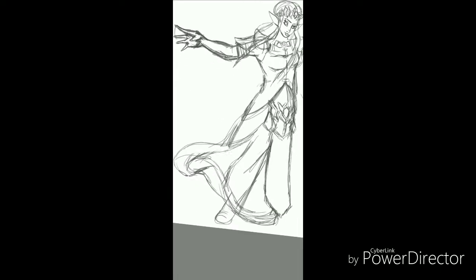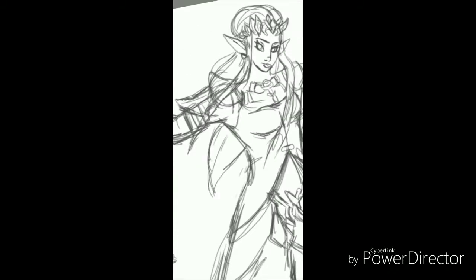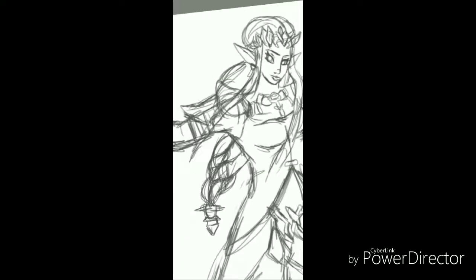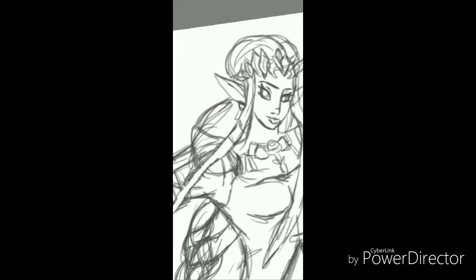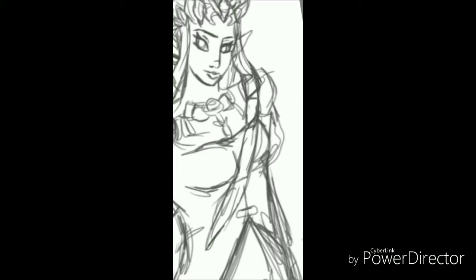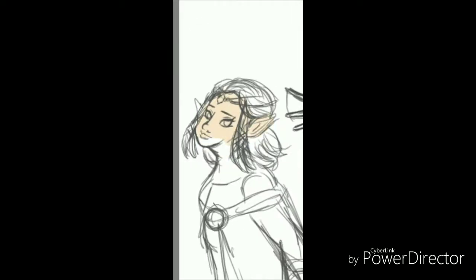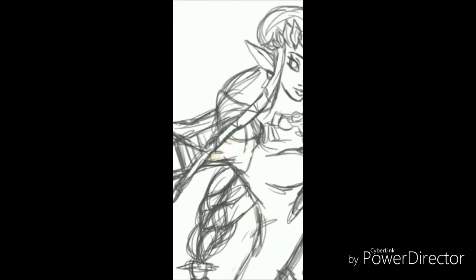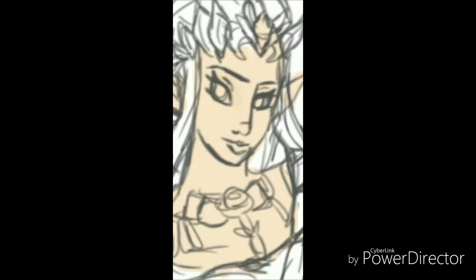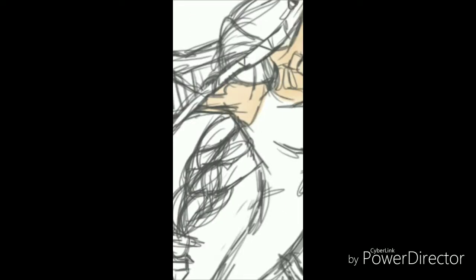Anyways, Twilight Princess Zelda has the most prettiest design for Zelda. She's, one, a brunette. Yes. She also has blue eyes, and she wears purple, and looks freaking hella amazing.